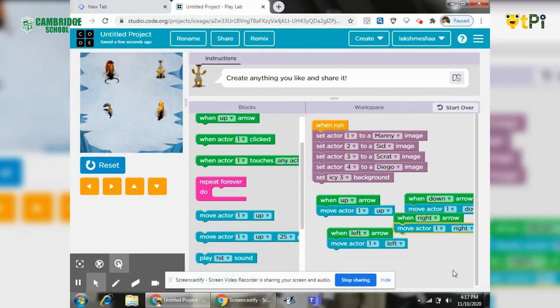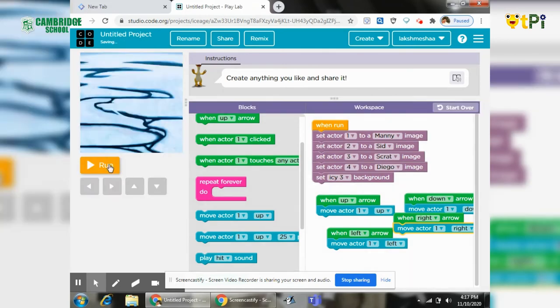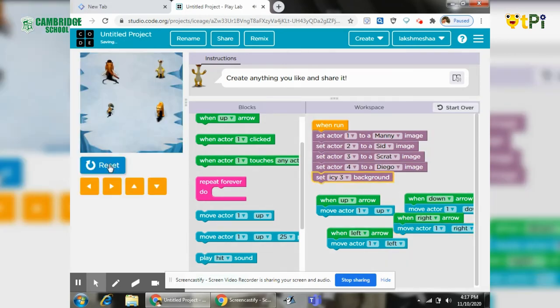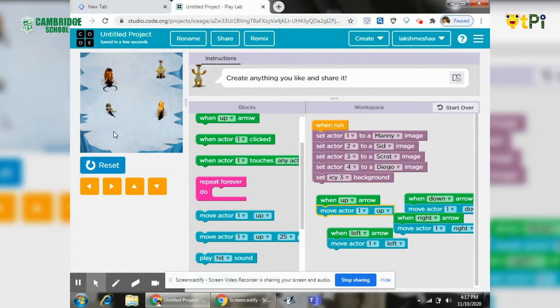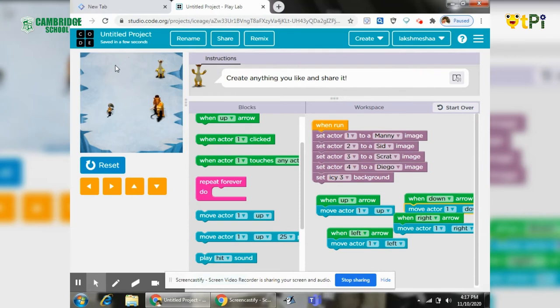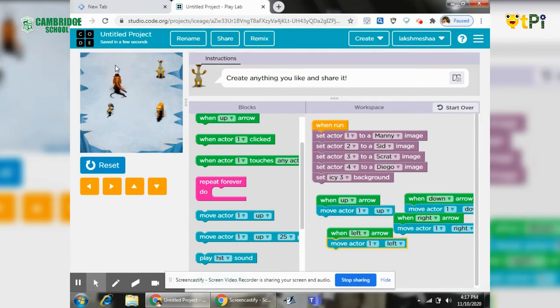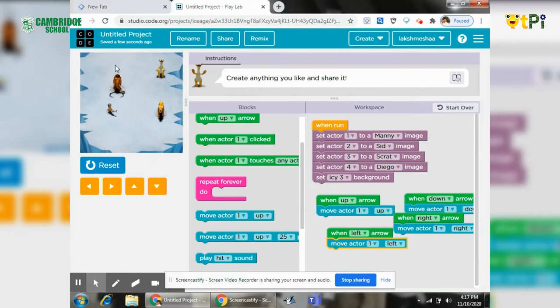After doing for up, down, left, and right, we will run it and see. Yeah, the character one is moving, and when the character one touches any character, the character should get vanished and we need score.